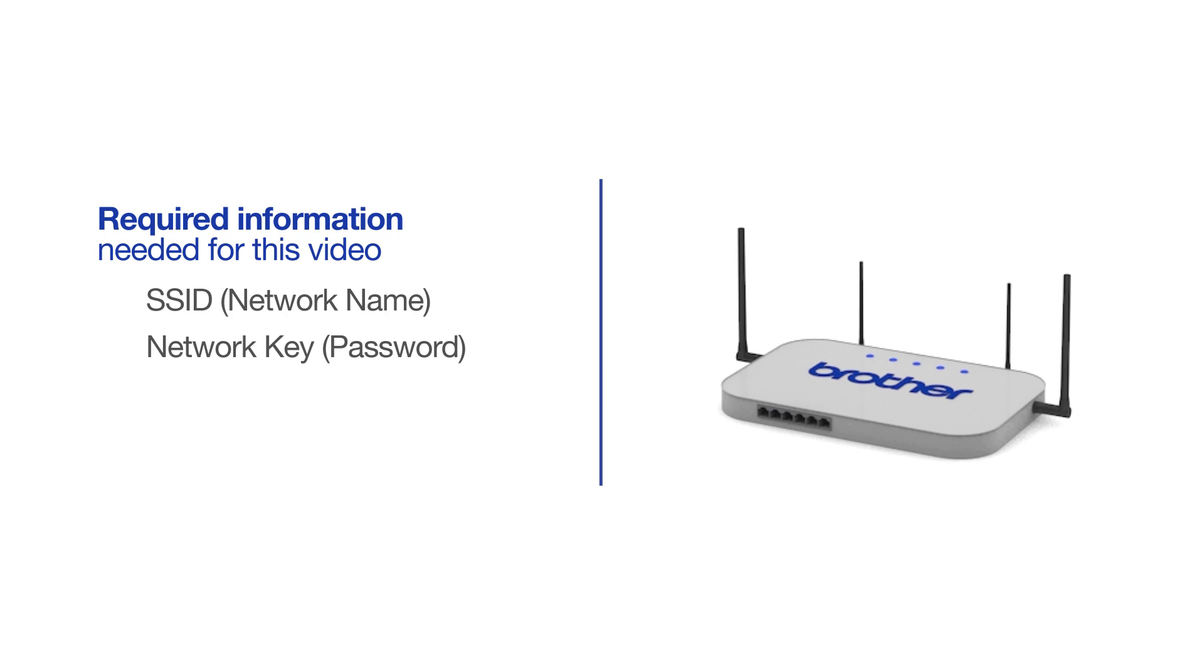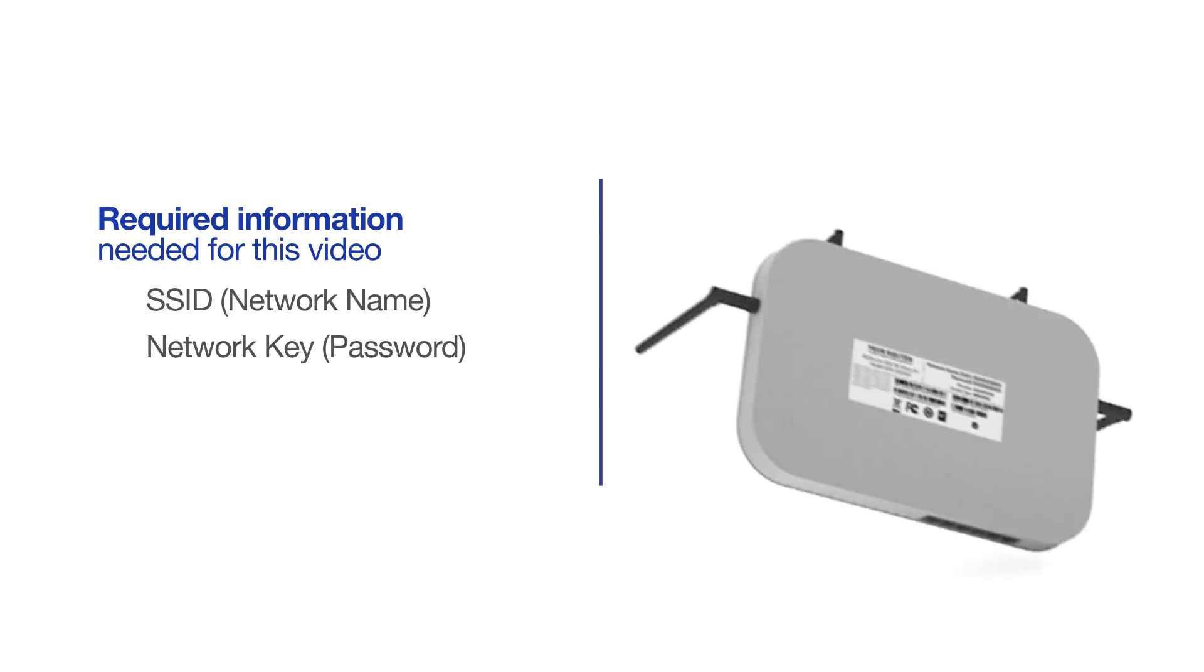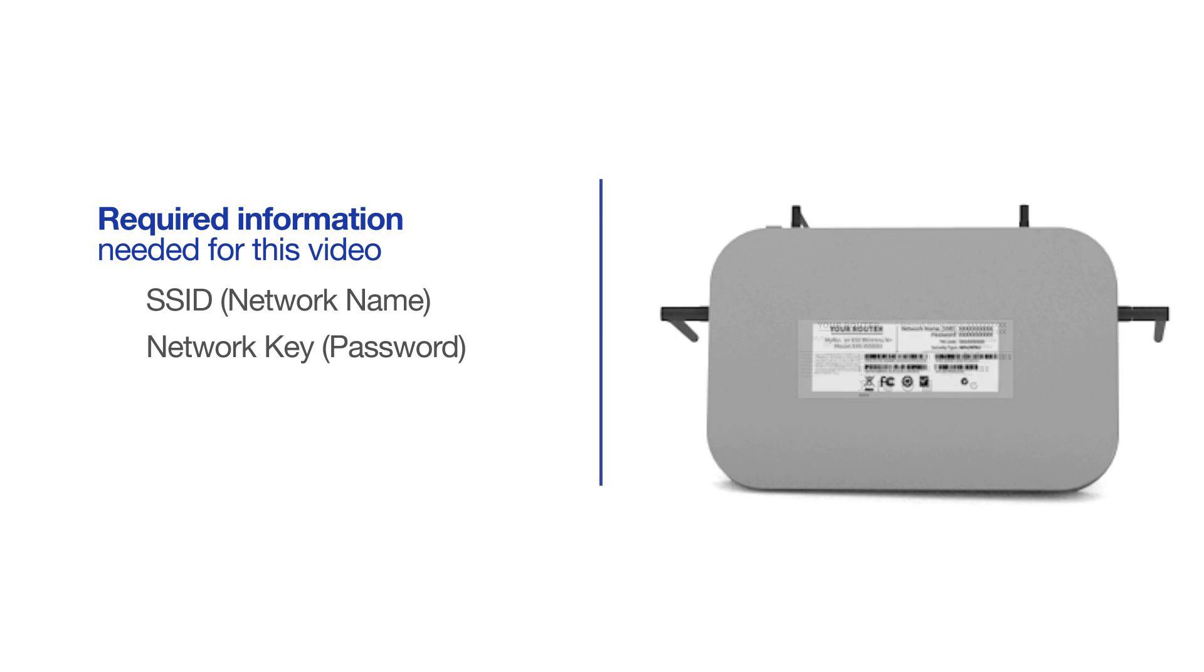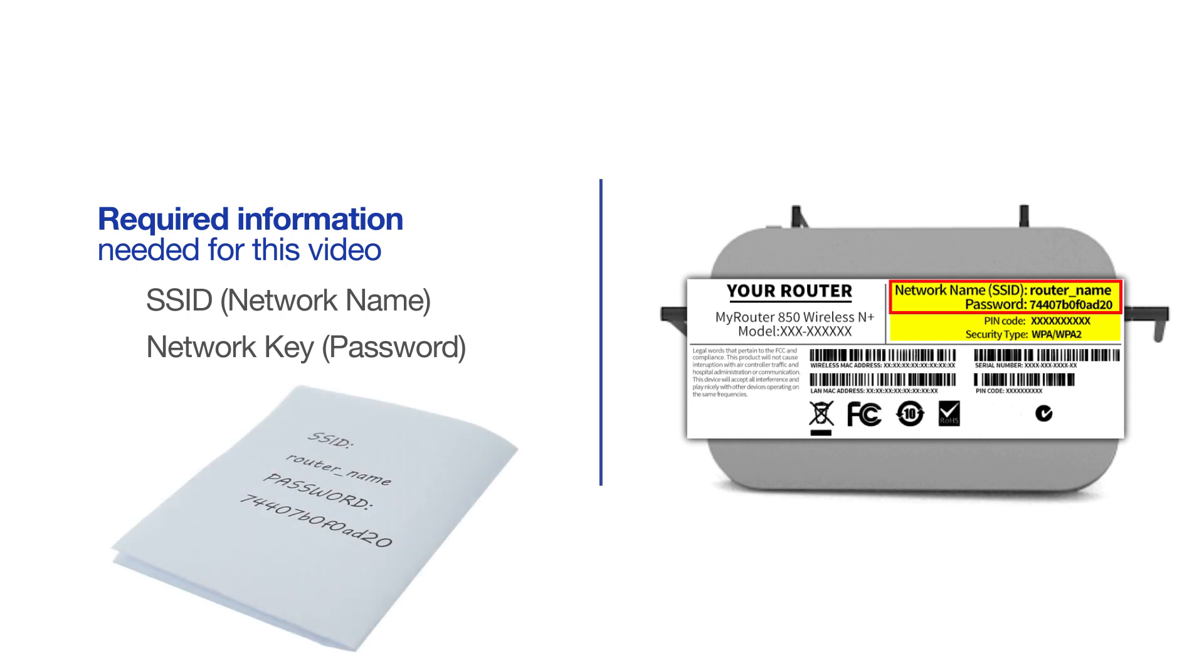The default settings for your router or access point can be found on the equipment label. If your SSID or network key contain both uppercase and lowercase letters, be sure to record them, as both of these credentials are case sensitive.